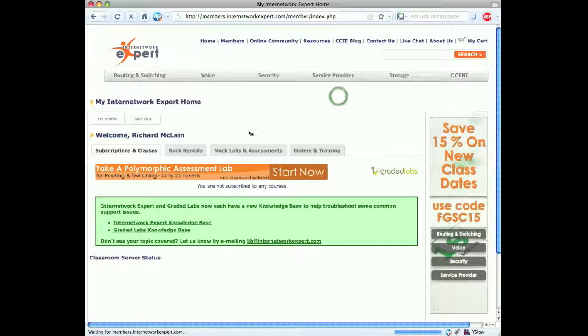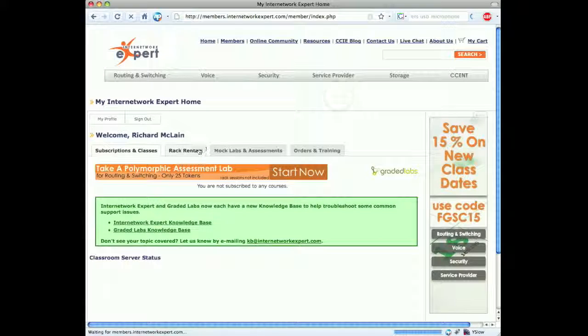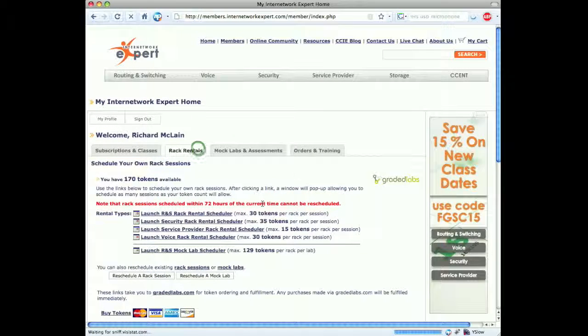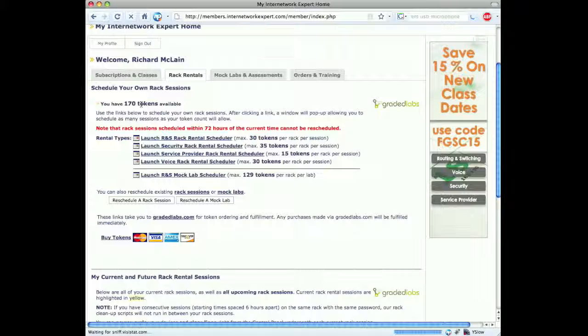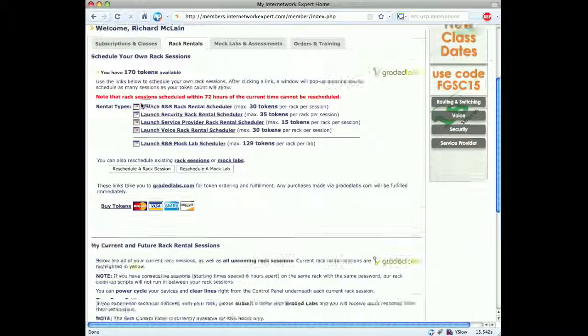Close this. Now go back to our rack rentals page here, and we can see the rack rental number of tokens has been updated to 170 tokens.